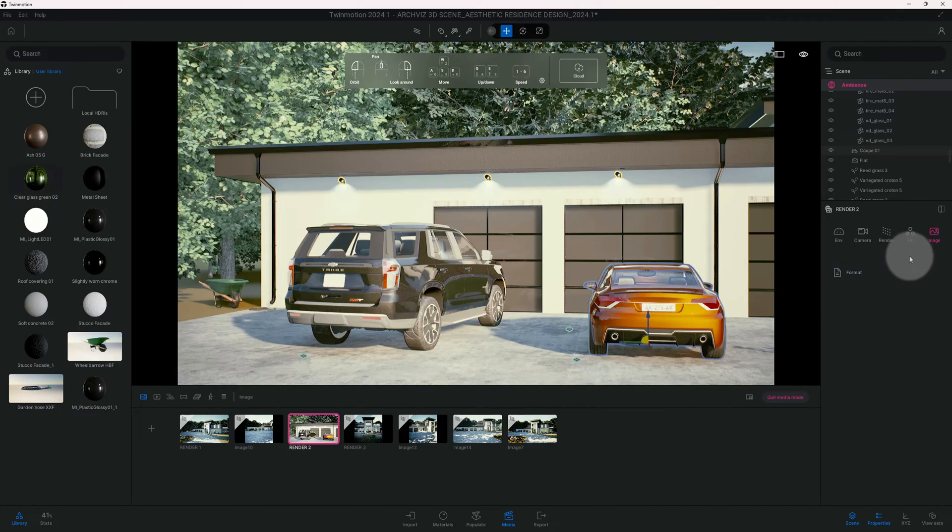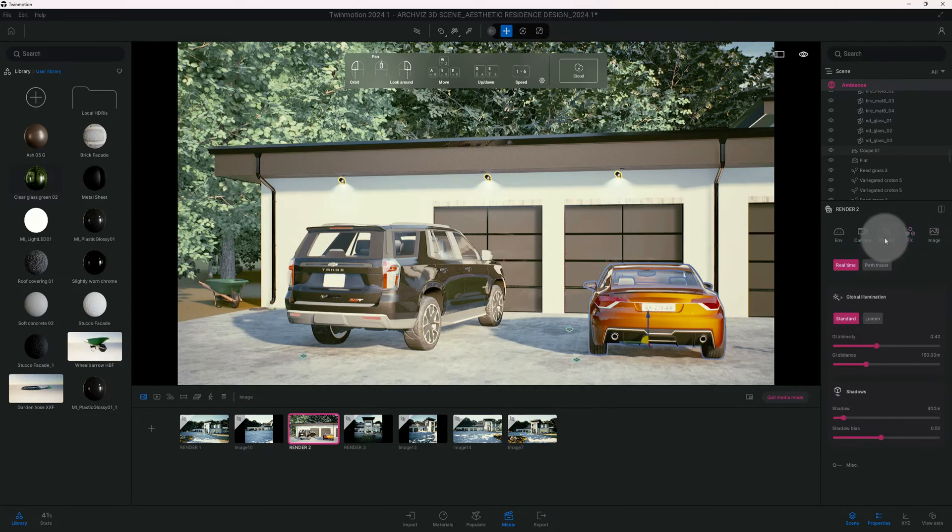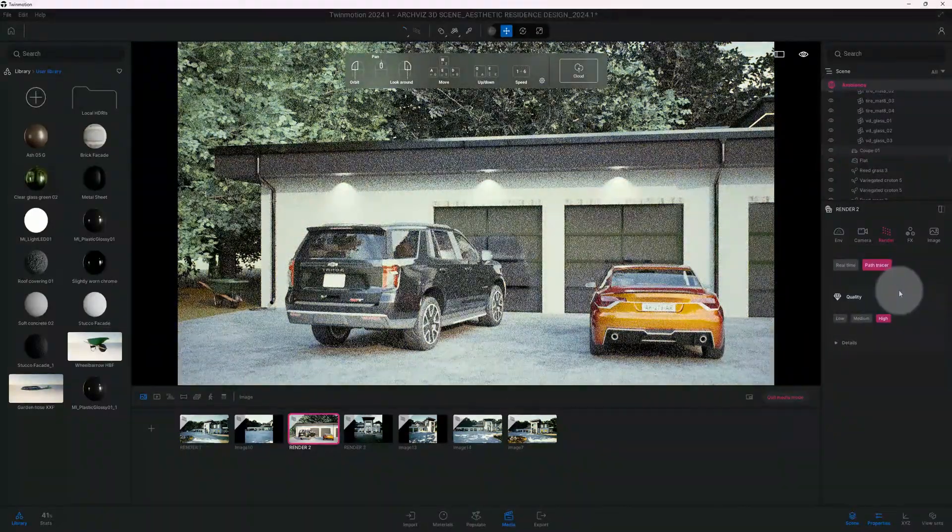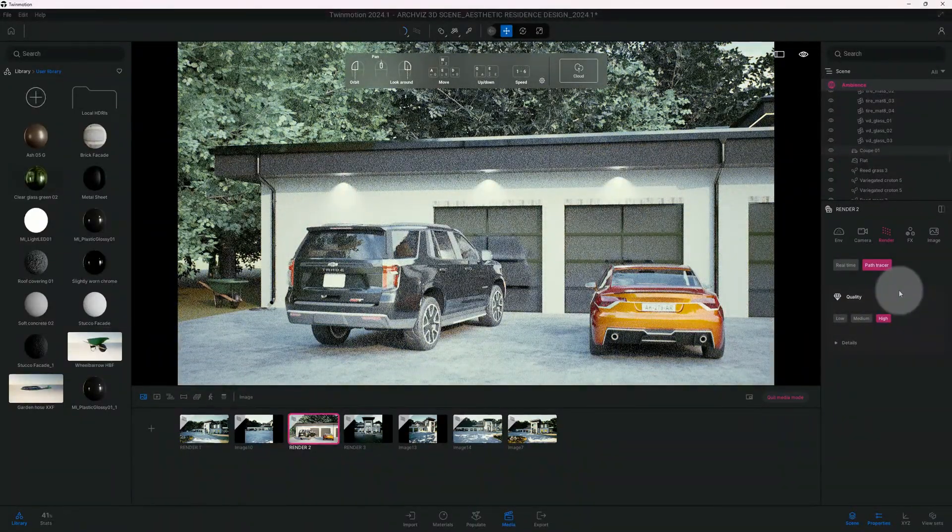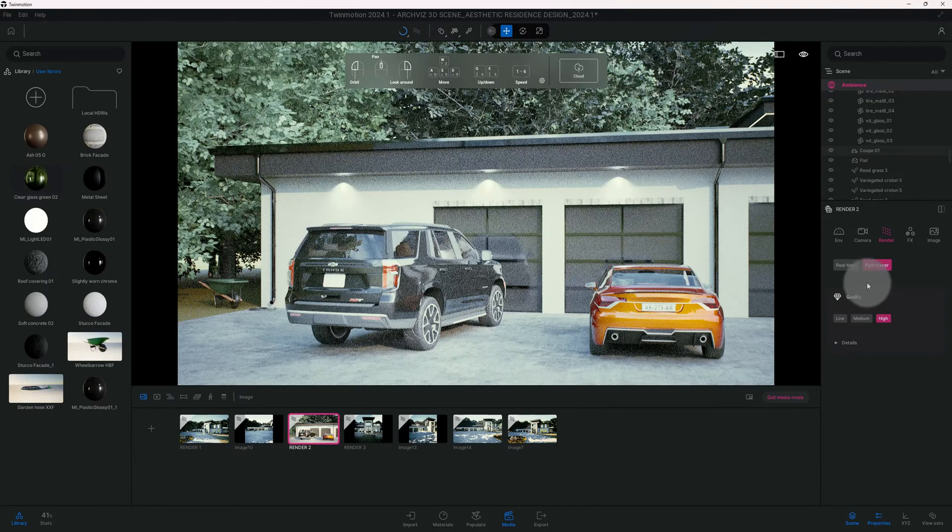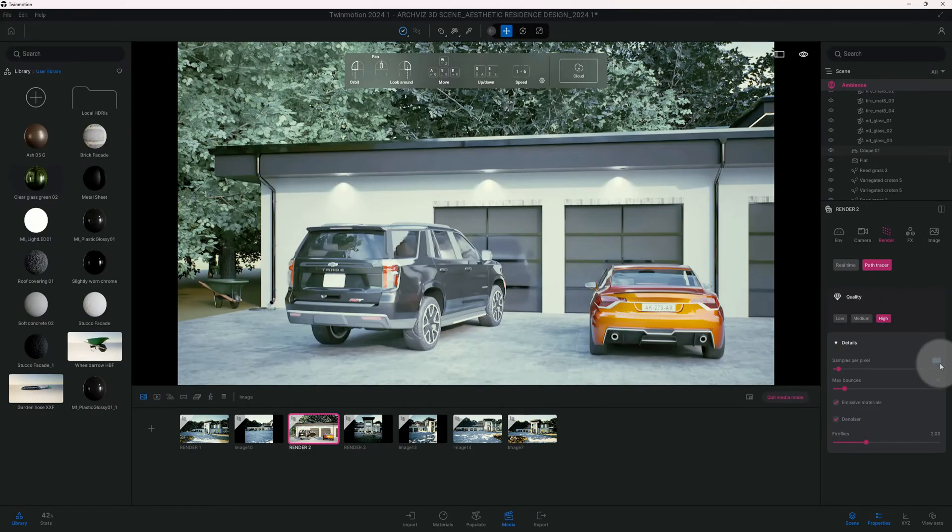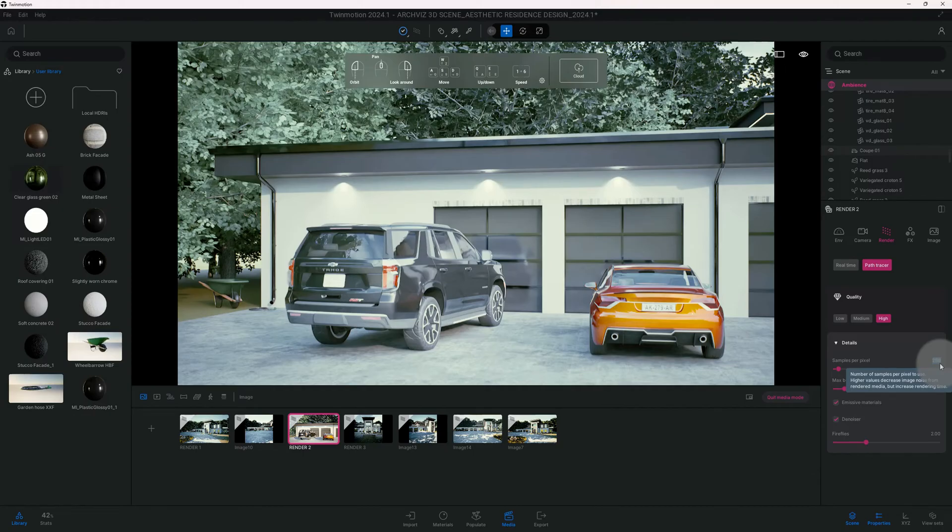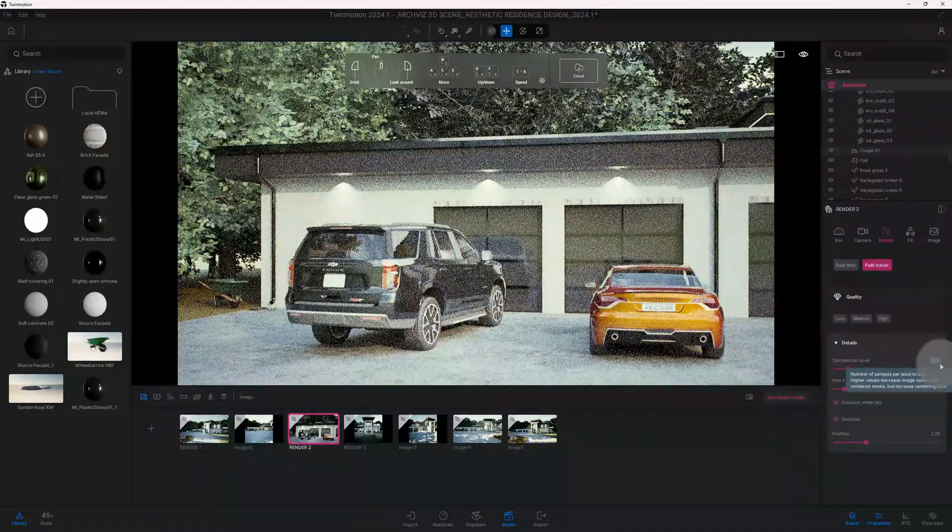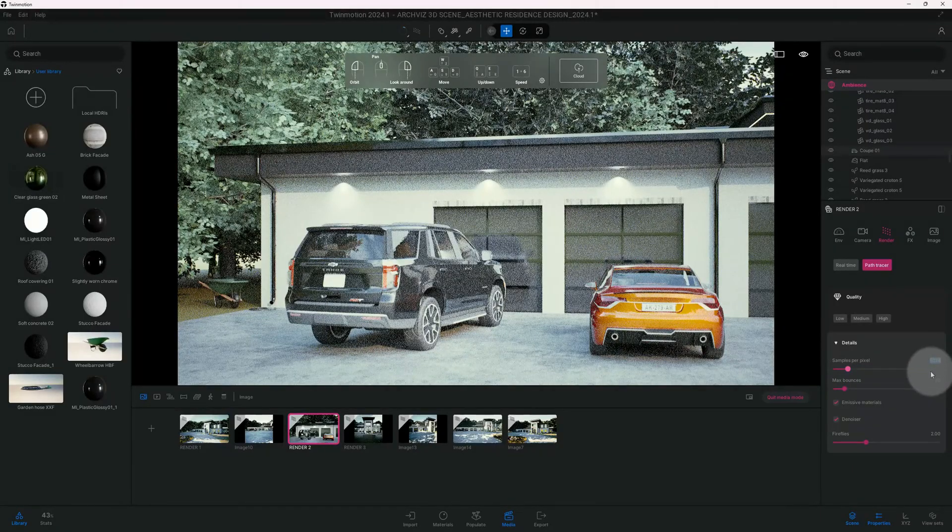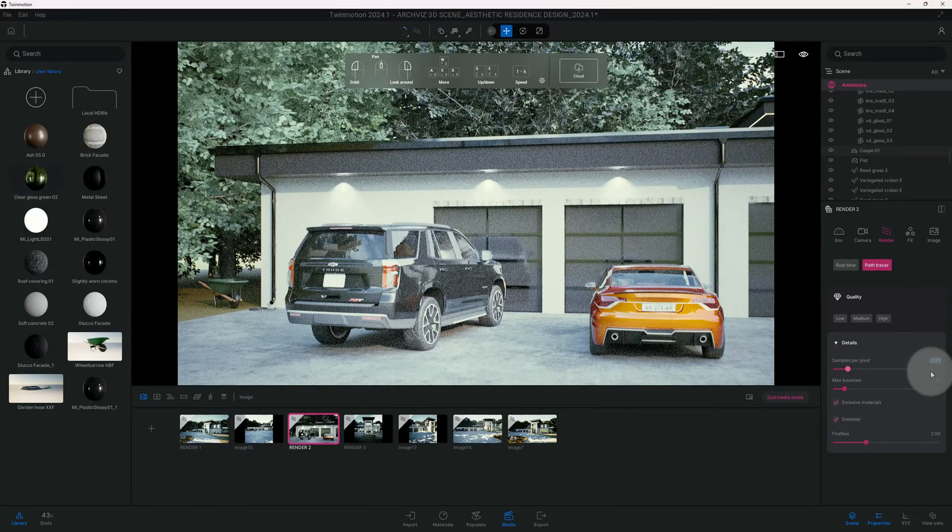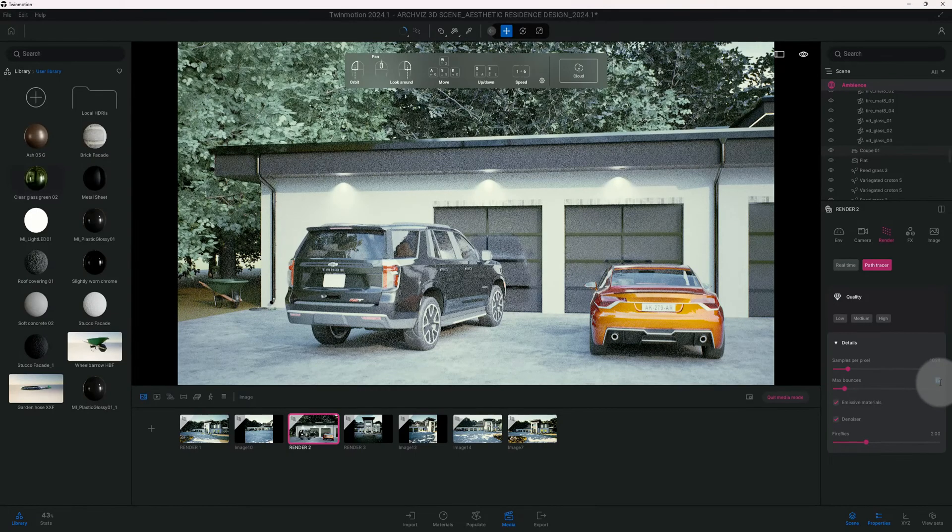All right, so let's go to FX, let's go ahead and start a path tracer. Right now we're on real-time standard, we're gonna get path tracer. Our quality is at high but we're gonna switch that to ultra. Also I want to change my max samples to 15.